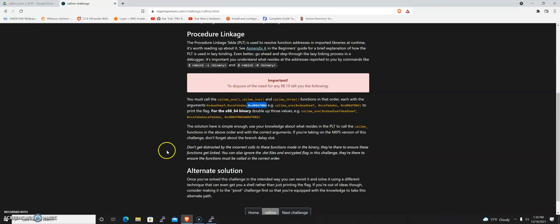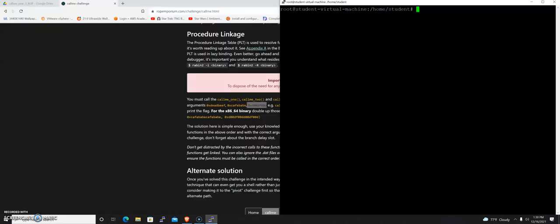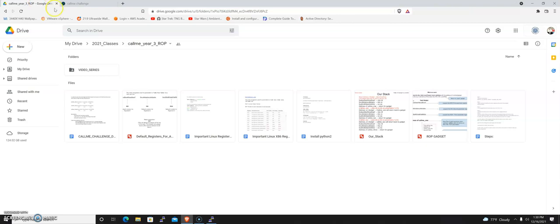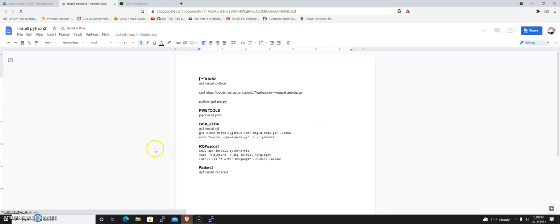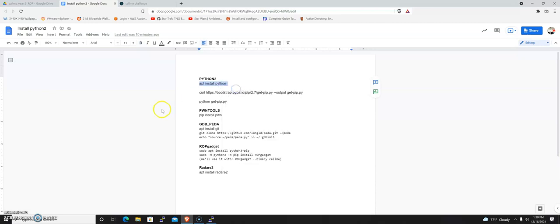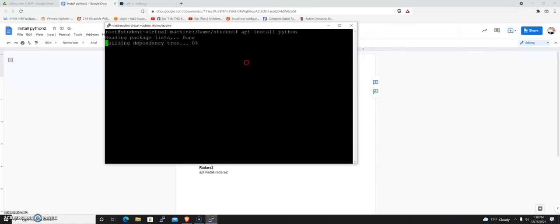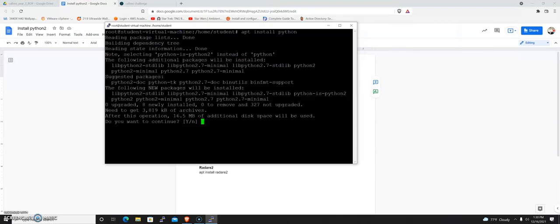Let's get our environment set up. You're going to need an Ubuntu machine. Let's take a look at the directions here. You should have access to this folder. The first thing we're going to do is apt install python because we're going to be using Python 2 for this.